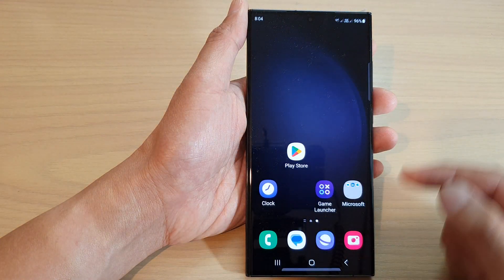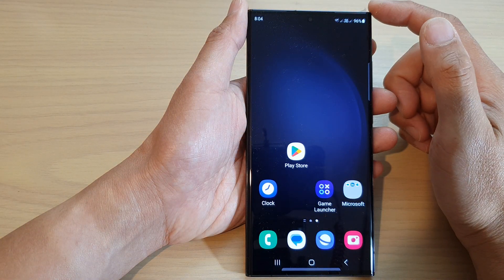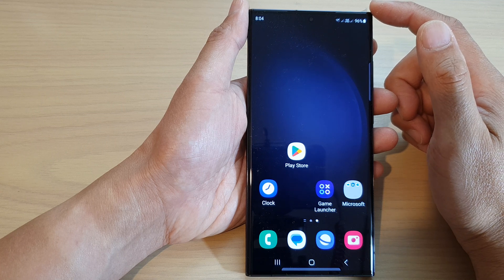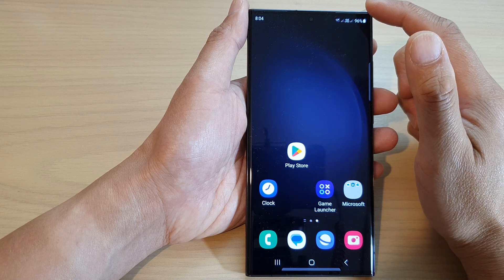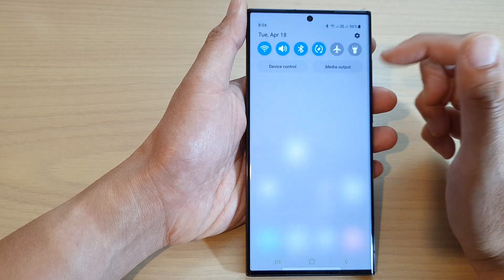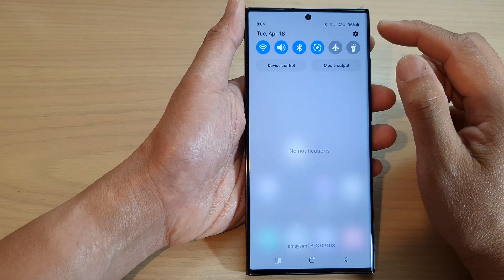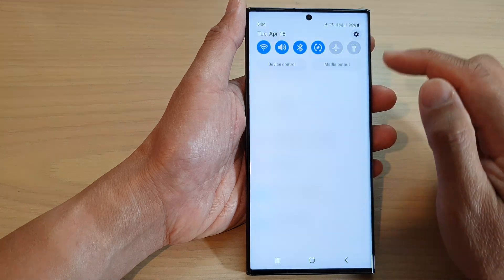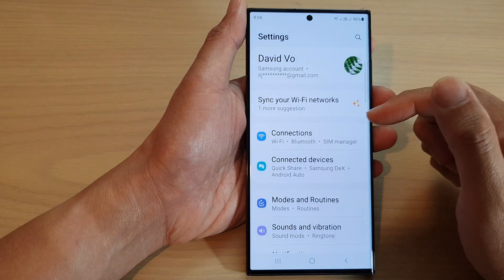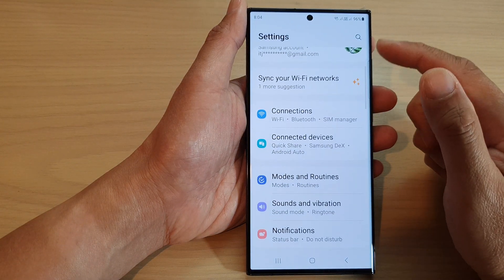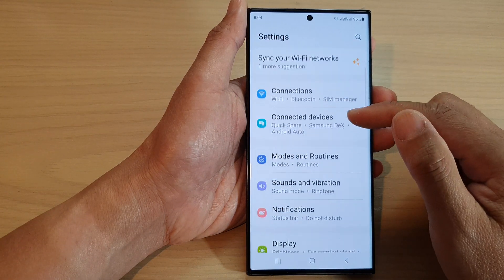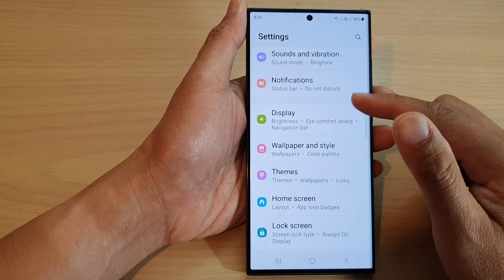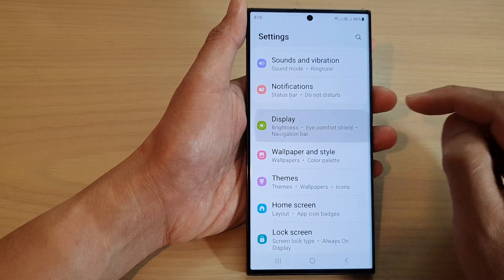First, tap on the home button to go back to the home screen. From the home screen, swipe down at the top and then tap on the settings icon. Next, in the settings page, scroll down and tap on Display.